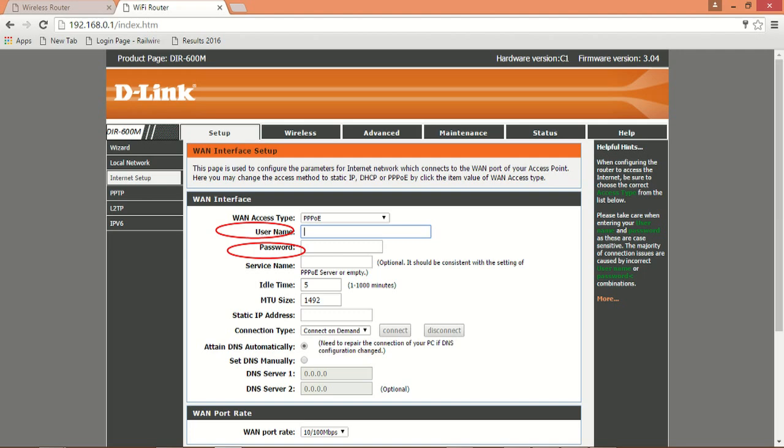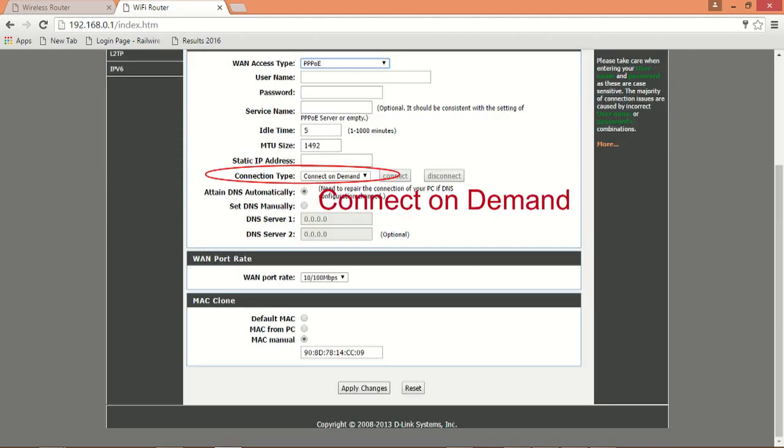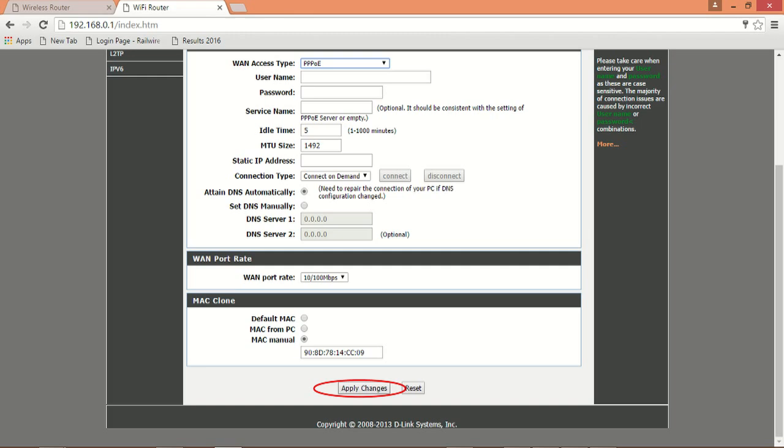And then type your username and password. Set your connection type as connection on demand and finally do not forget to click the apply changes button.